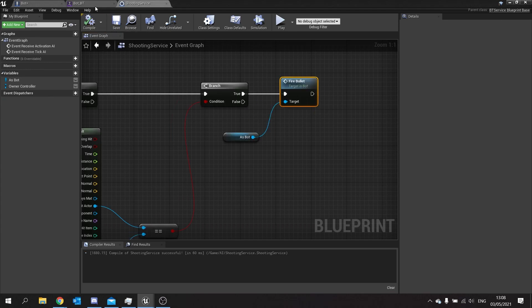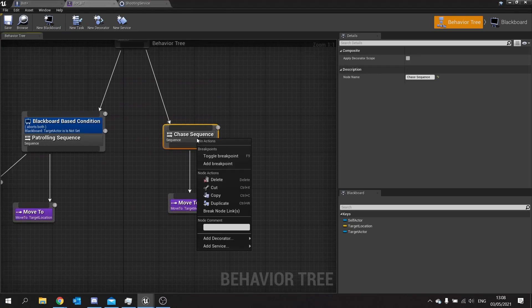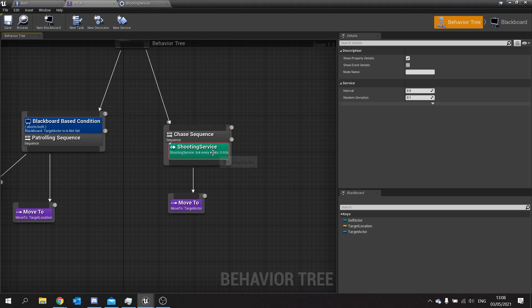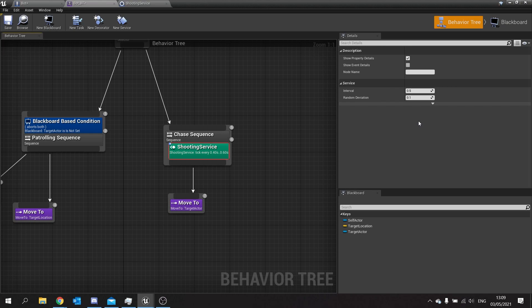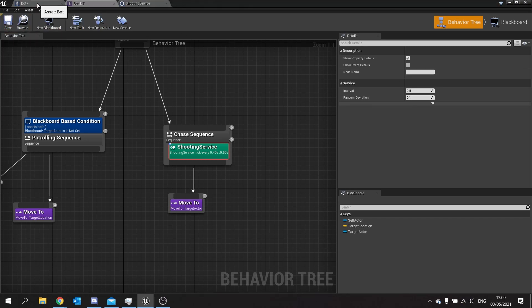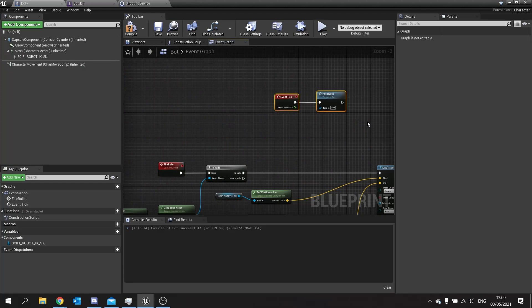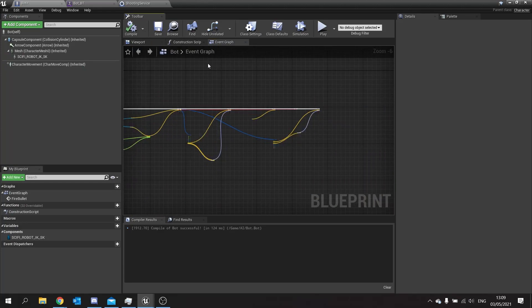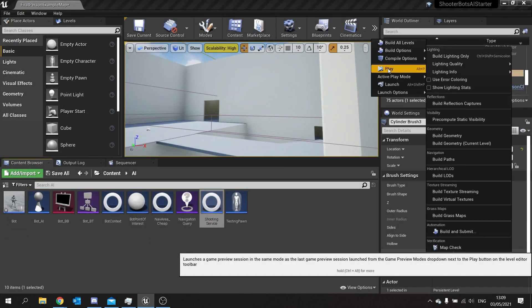Click compile and save, and go back to your behavior tree. On the chase sequence, right click on it and go to add service - here you can add your shooting service. With services you can customize the interval of the tick on the right hand side. This is set to 0.5 seconds with a random deviation of 0.1, meaning the number will be either 0.4 or 0.6 - we'll leave it like that. Hit save, go back to my bot, and take out my tick. Now let's test this out.